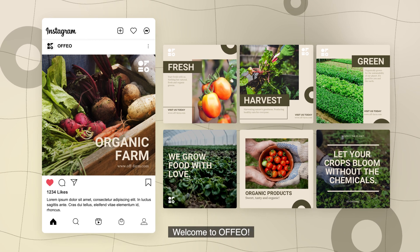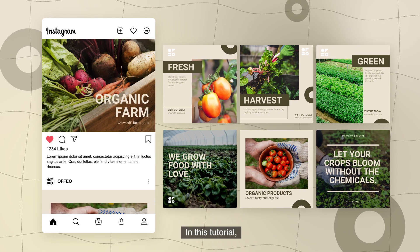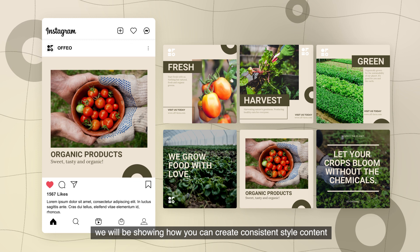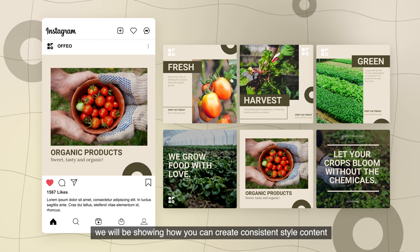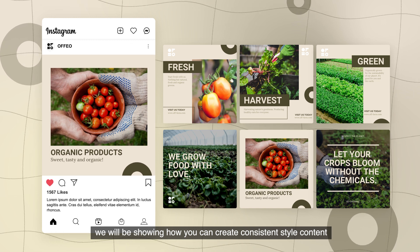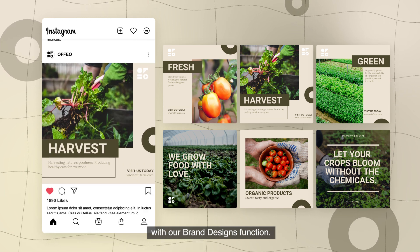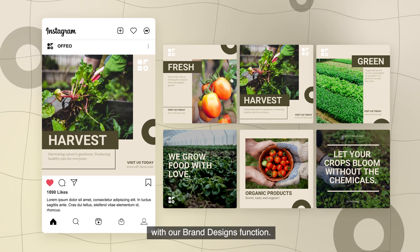Welcome to Ofio. In this tutorial, we will be showing how you can create consistent style content with our brand designs function.